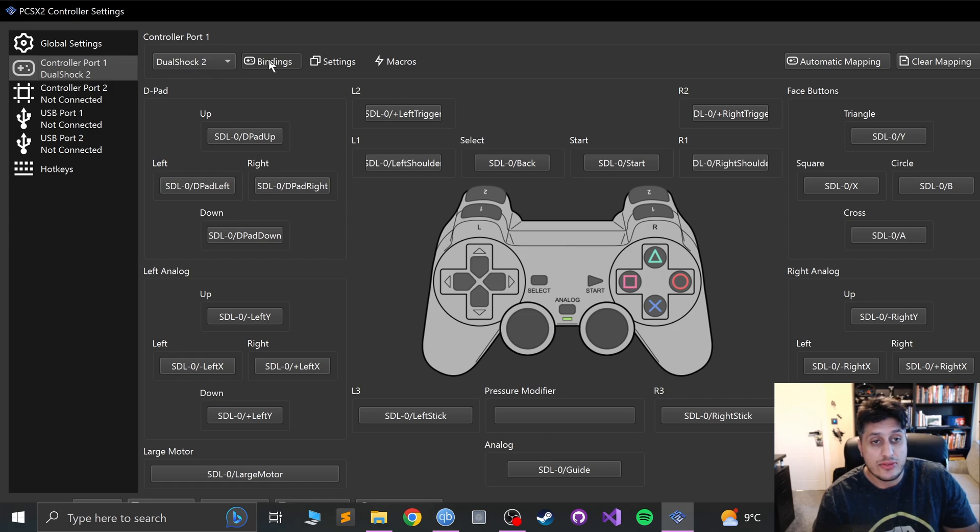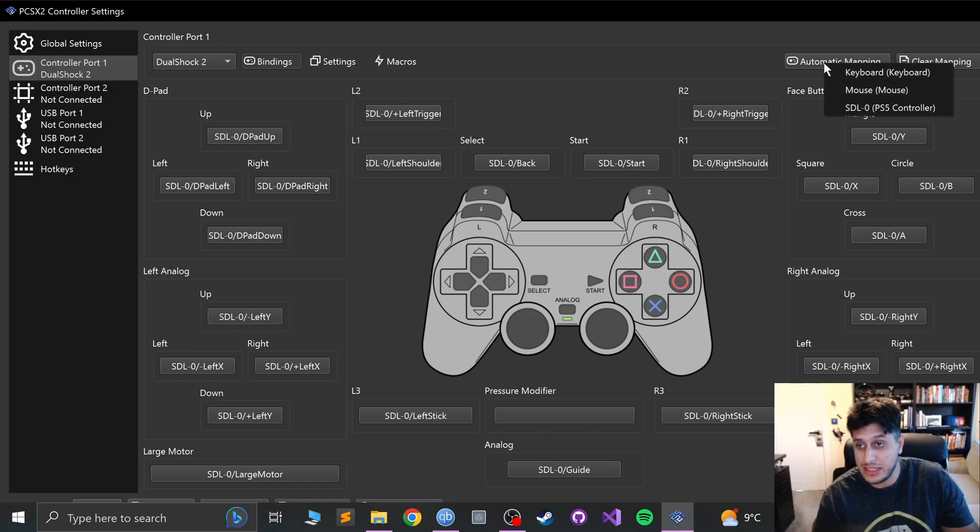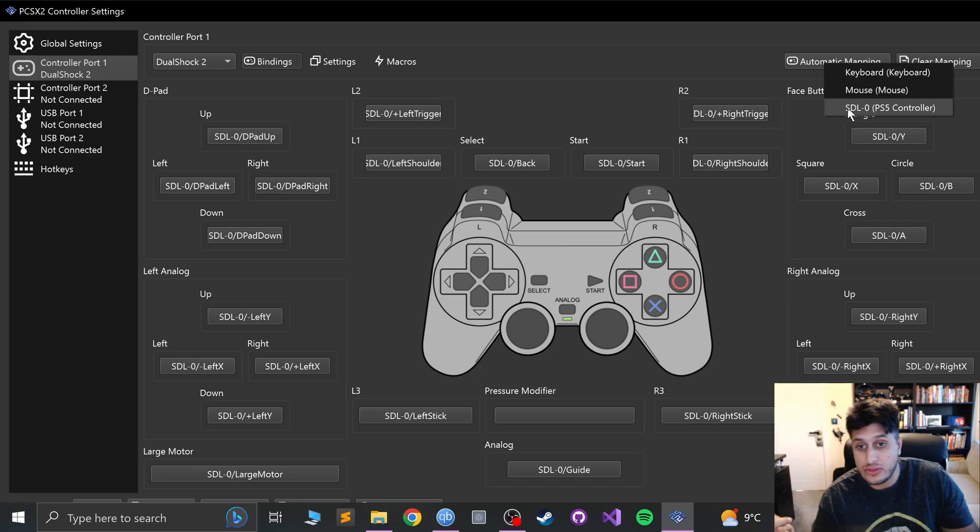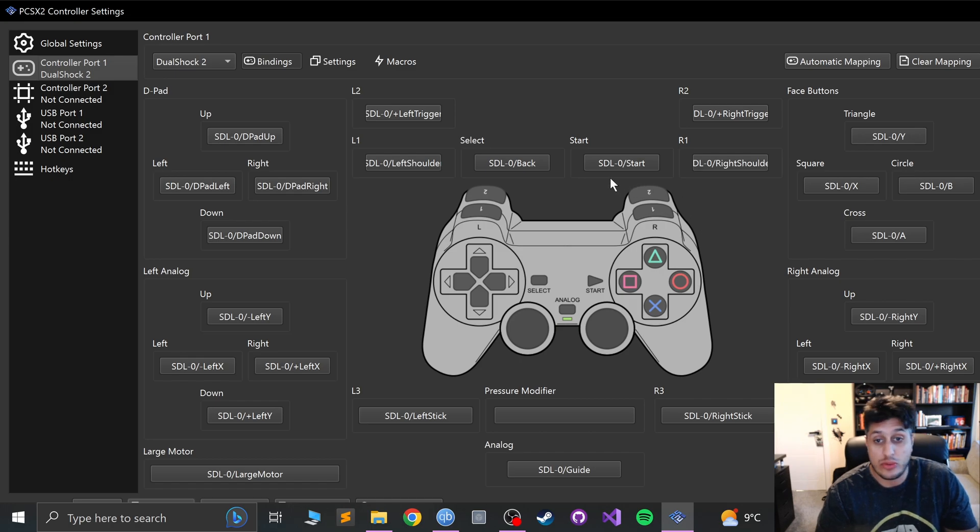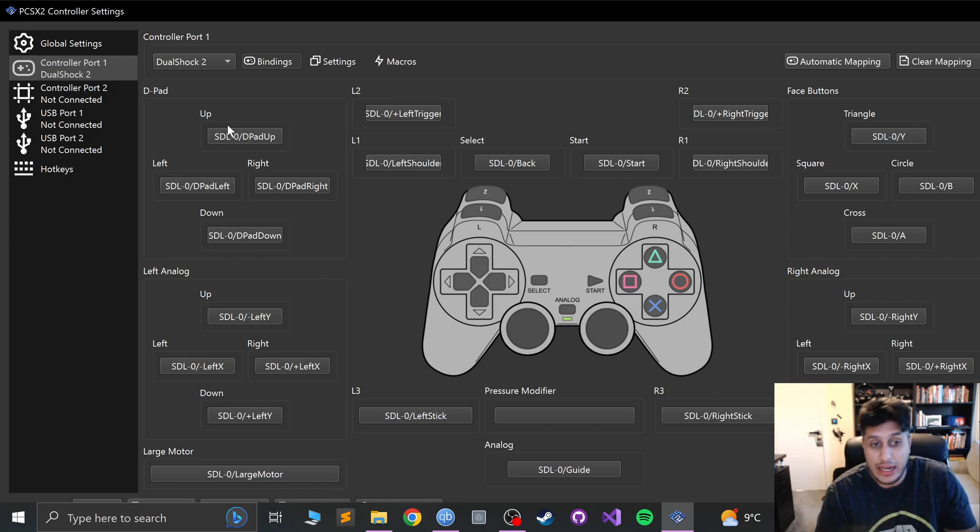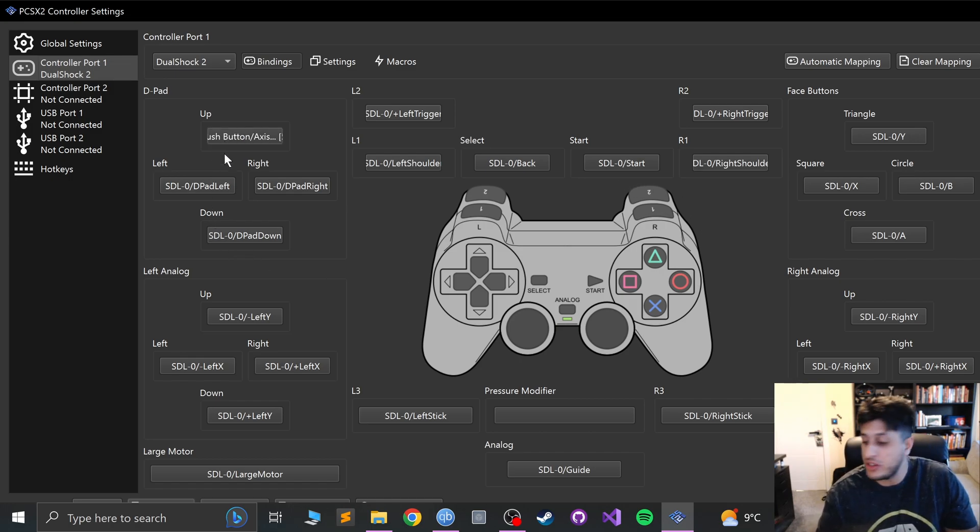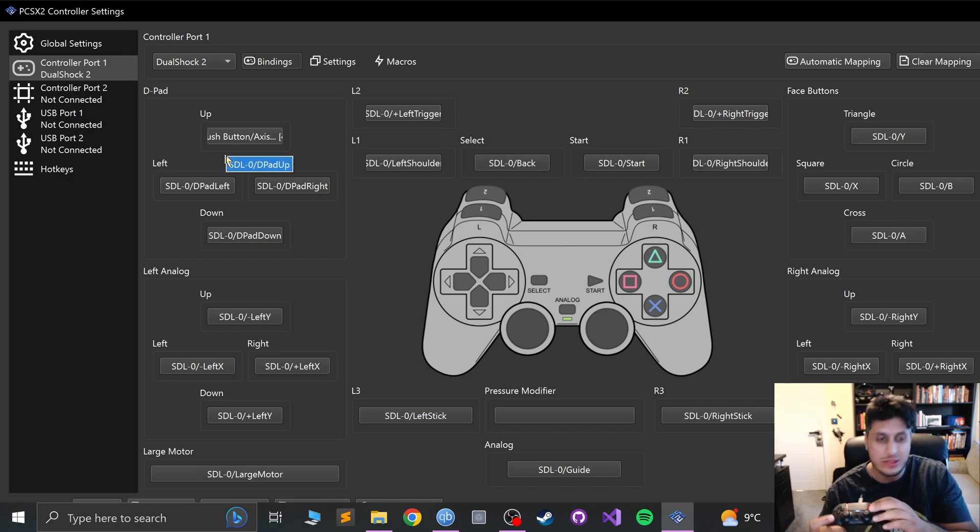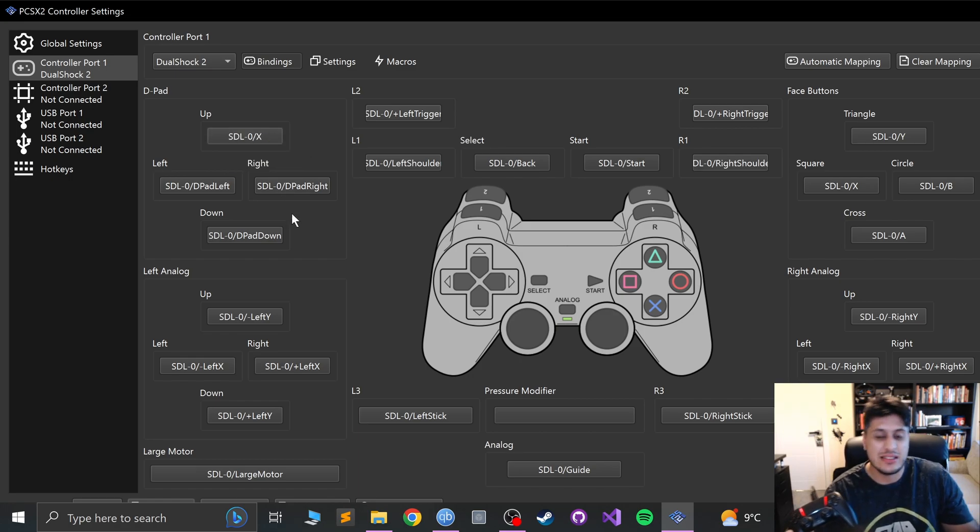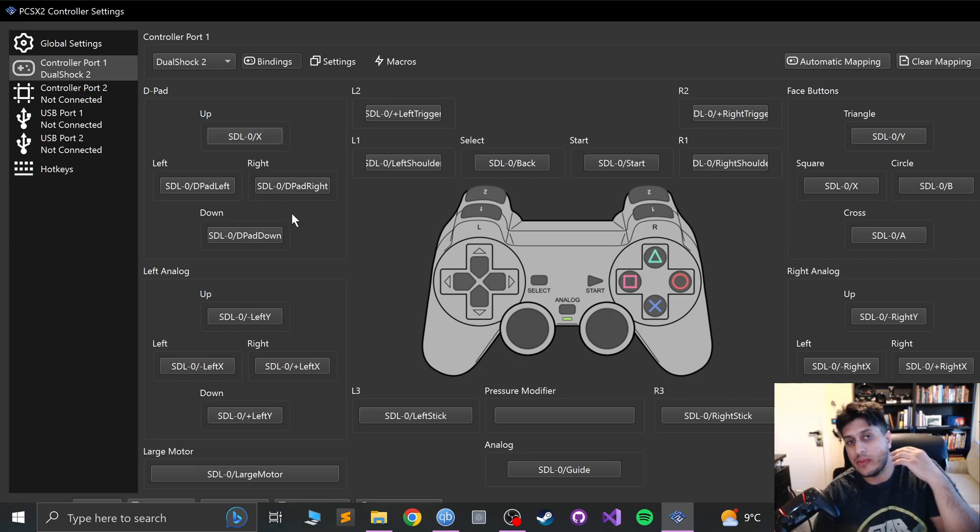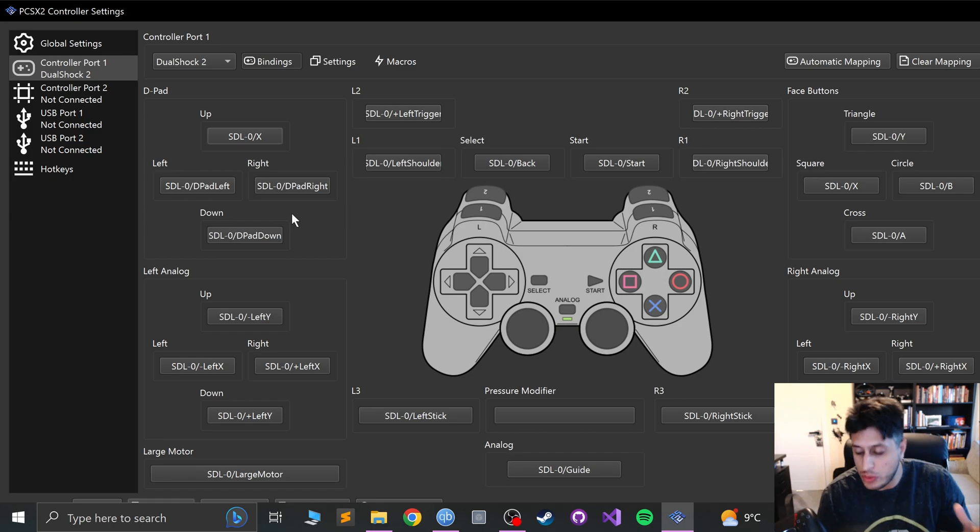For bindings, I recommend you go to automatic mapping, SDL Zero PS5 controller. And that's it. It will automatically map the controls and you're all good to go. You can override yourself. Let's say if I click up on the D-pad and I press square, it puts here the X because it's mapping it in line with an Xbox controller.